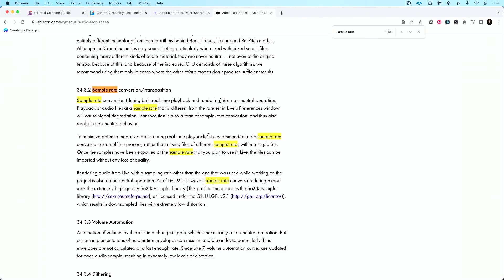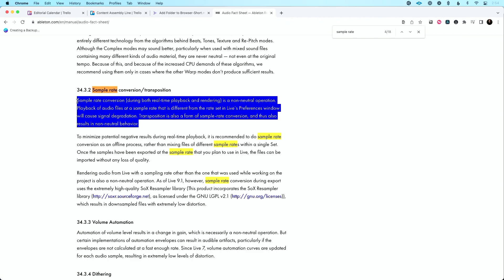A couple of points I want to bring up. If I go to Ableton Live's manual, there's a whole section talking about sample rate conversion and transposition. Ableton stresses that changing sample rate or changing pitch will degrade your audio — will cause signal degradation. I want to stress though that that degradation is so small that in a live performance situation where you really quickly need to change key, just go ahead and warp your audio and change key. If you need to quickly go from 48 to 44.1, just go ahead and change your sample rate. It's going to be perfectly fine.